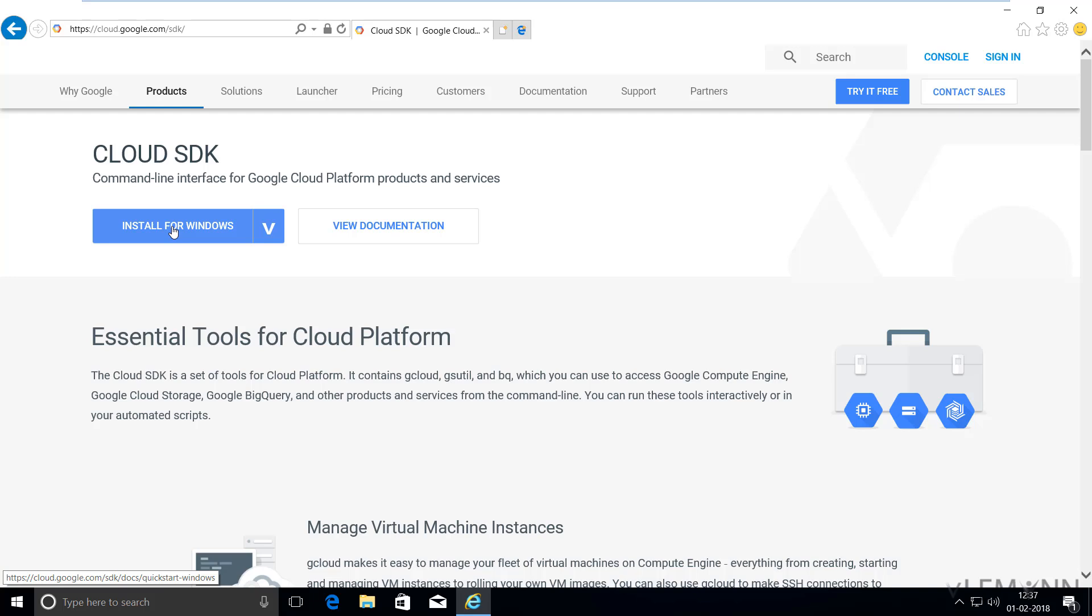We are now on cloud.google.com/sdk. I'm going to select install for Windows. This website automatically selects the appropriate option based on your operating system. Since I'm using Windows, I can see the install for Windows option.